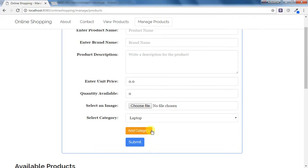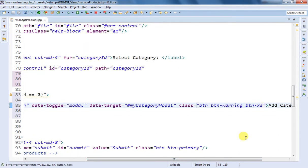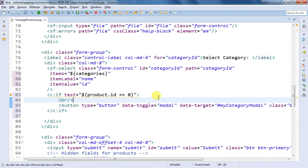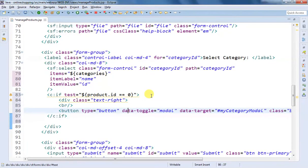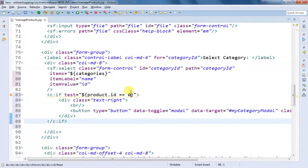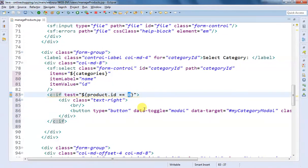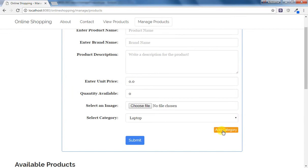We can see we are able to see that button, but I want it displayed in a different position. We are also going to reduce the size to extra small. I'm going to wrap this entire code inside a div and assign a class of text-right, which is a Bootstrap class. This entire code is wrapped inside a div that is only visible when the product ID is zero. After saving and doing Ctrl+F5, we can see the Add Category button in the right position.